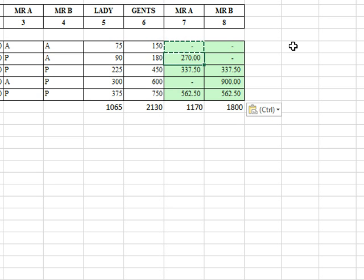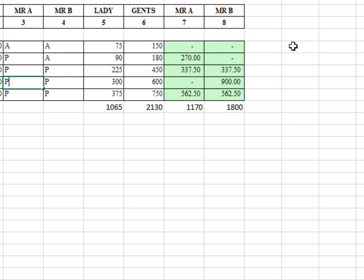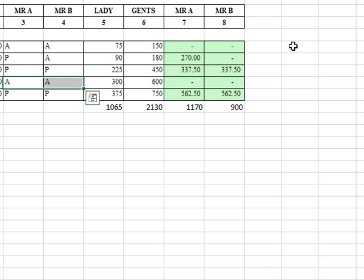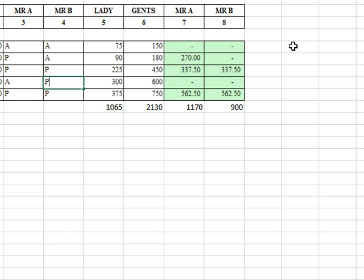We copy it throughout, and here where one person is present, they get the whole commission. Both people are present, they split the commission, the other person present. We can even test it here. Make both people be present, they get 450 each. Make both people be absent, they get nothing. One person gets the whole thing, or the other person. It works.